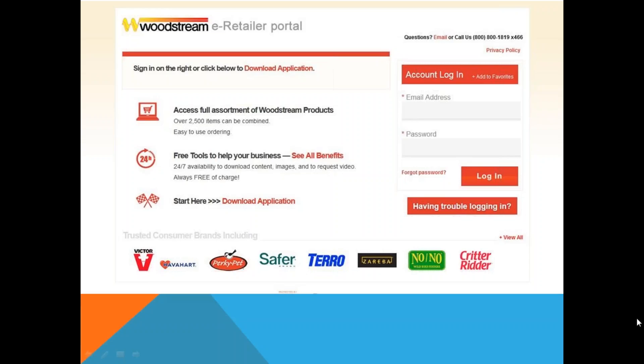This video will provide you an overview of how to use the Woodstream e-retailer portal. We will review how to log in and navigate the site.